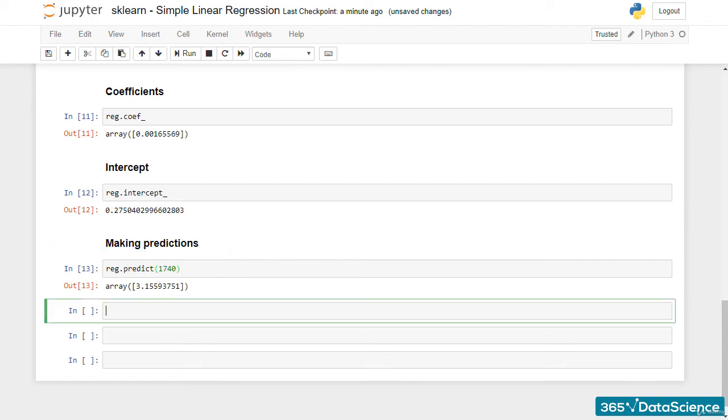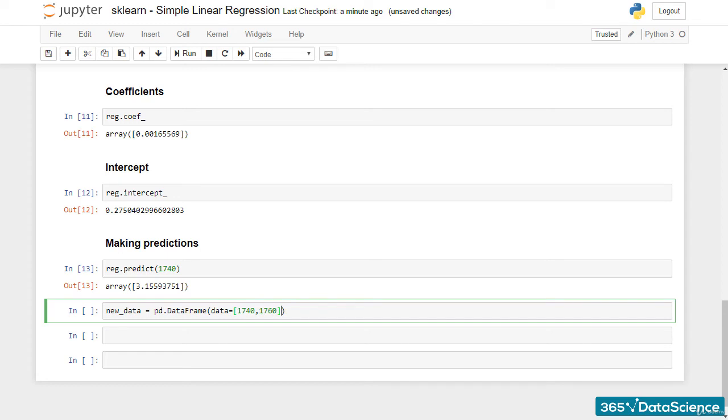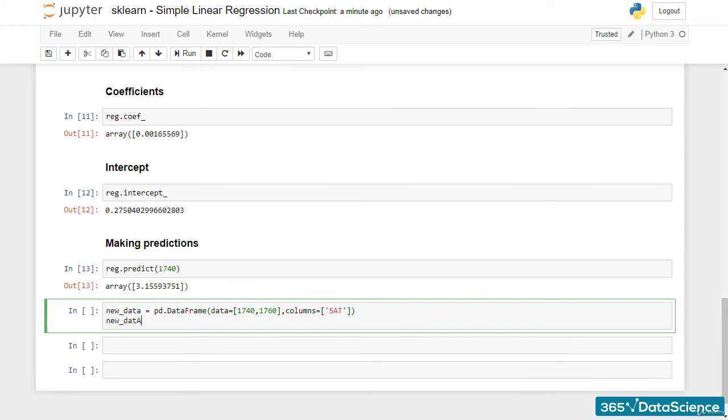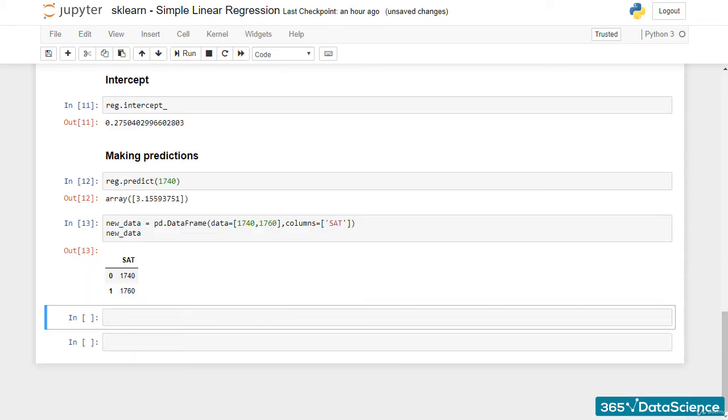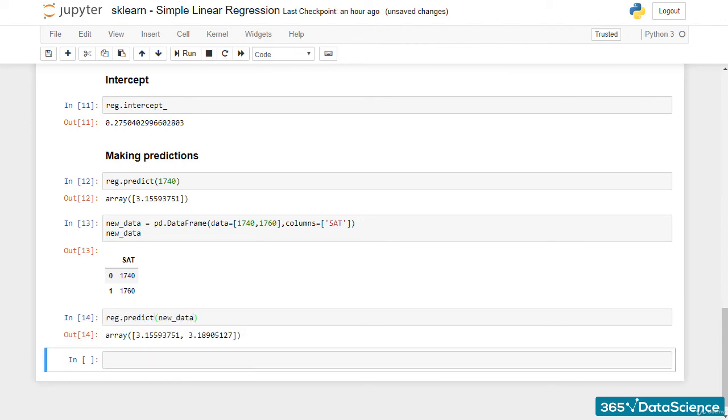In fact, it can take a dataframe or an array. Let's try this feature out and predict some more values. I'll create a new dataframe called new_data. It will be a pandas dataframe with data 1740 and 1760 and a column name SAT. That's what's contained inside. Using the reg.predict method, we can feed the whole dataframe new_data. The result is an array with the two predictions, 3.16 and 3.19.